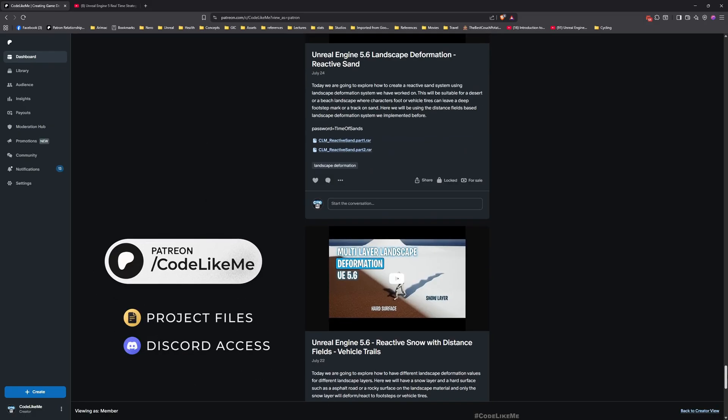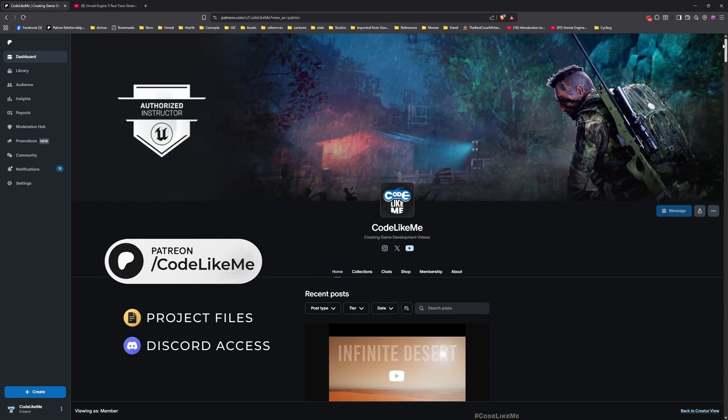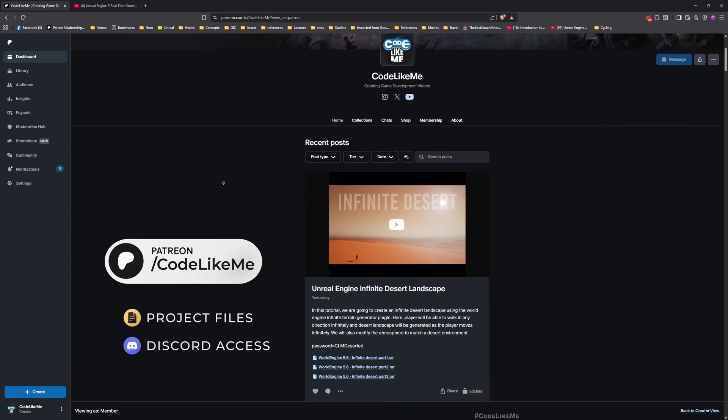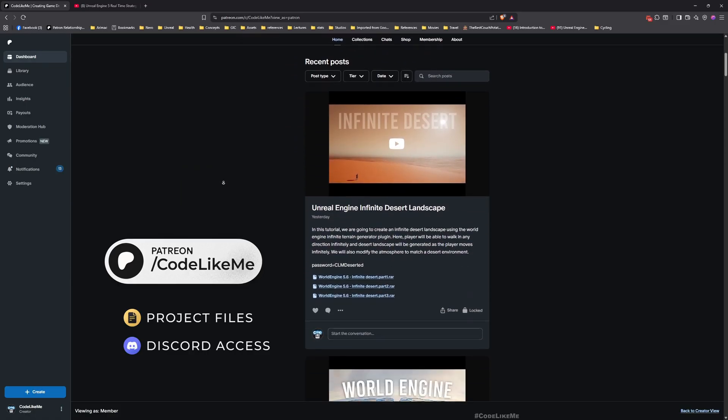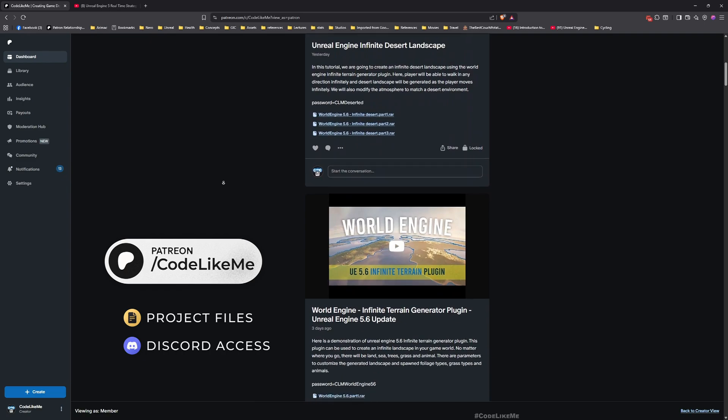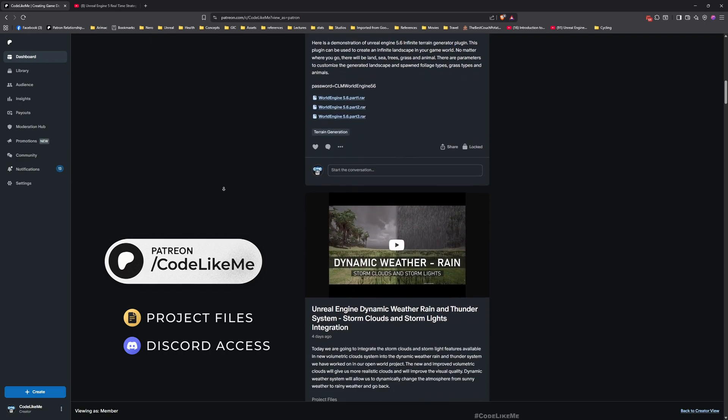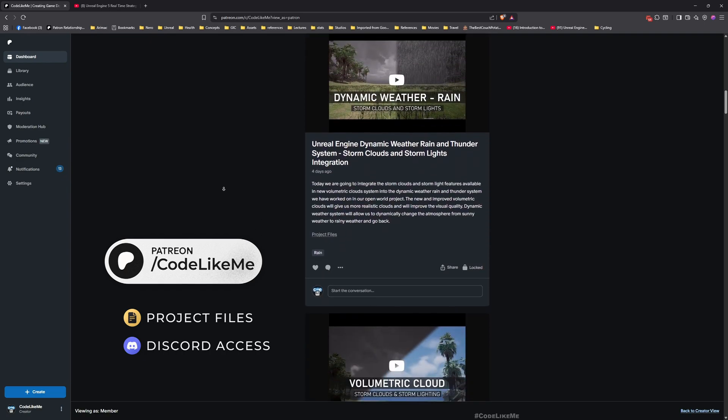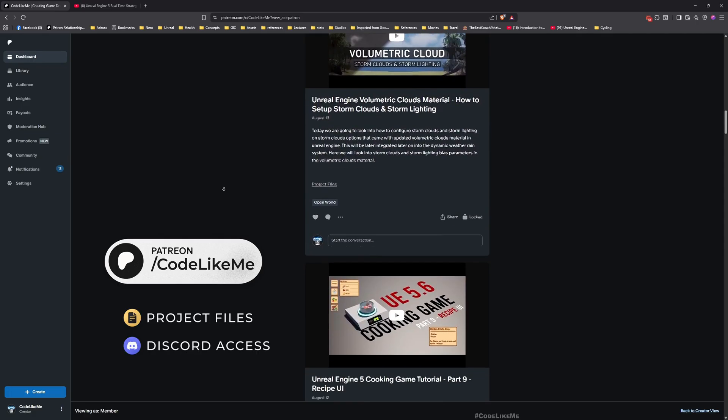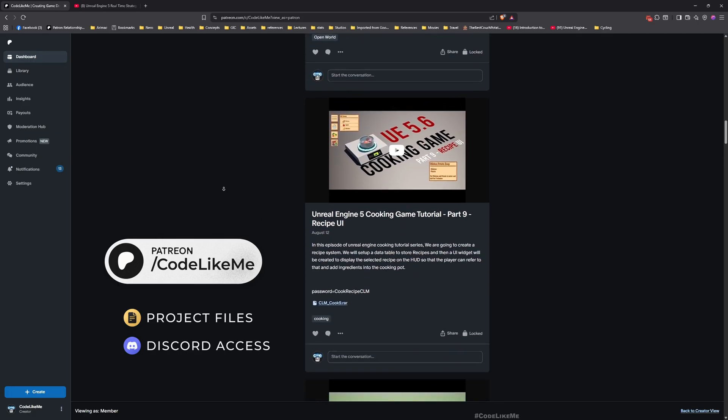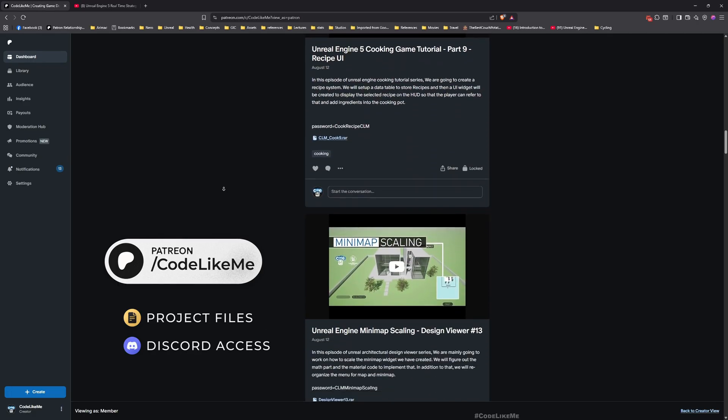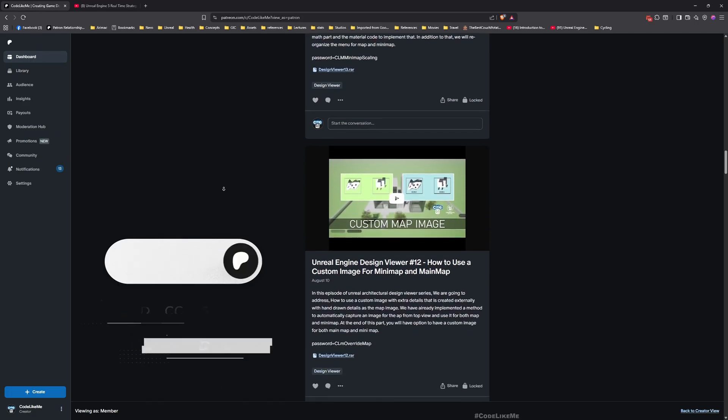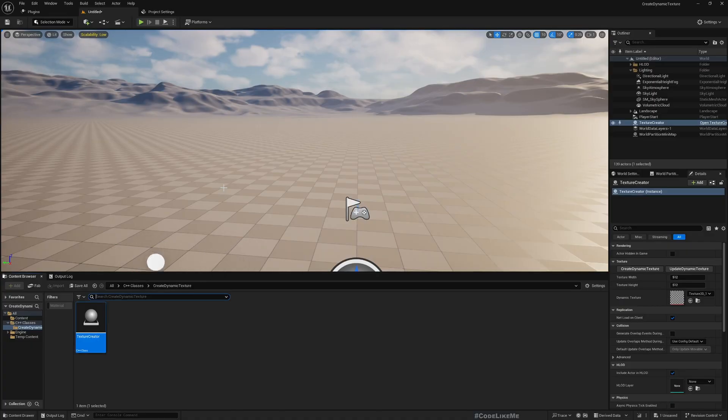Before we get started, let me remind you that there are about 2000 videos in my channel and for each video project files are available for download here in the Patreon page. I'll leave links to everything in the description below. Now let's get started with today's episode.